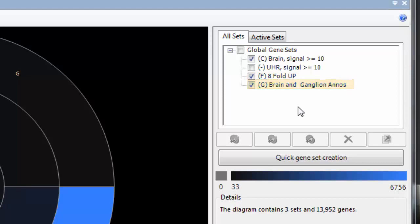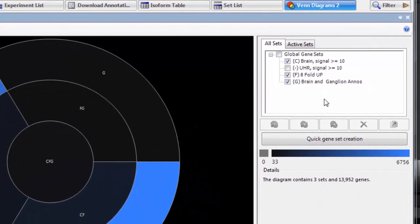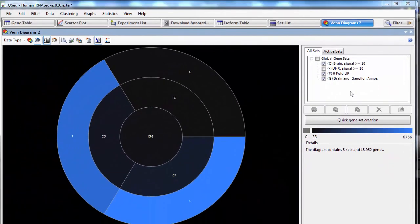This will help me see how many upregulated genes in the brain sample have a gene expression annotation that supports brain tissue expression.